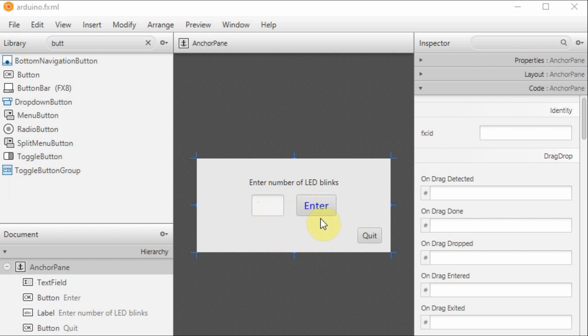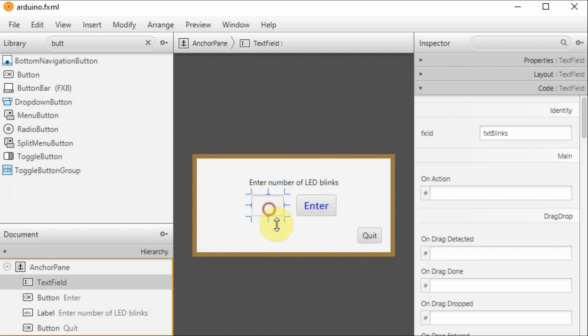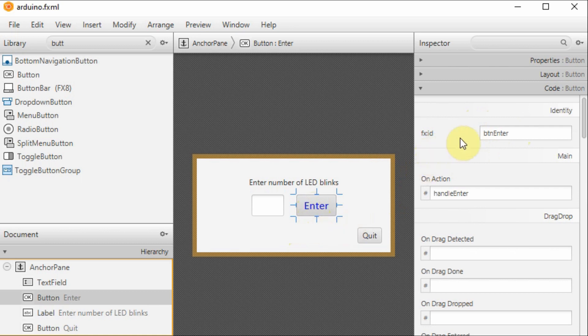We must add fxid to the components here. For the text field, we have added the id txtblinks. For the button, we have added the id ptnenter, and also we have added the name of the event handler, handle enter.